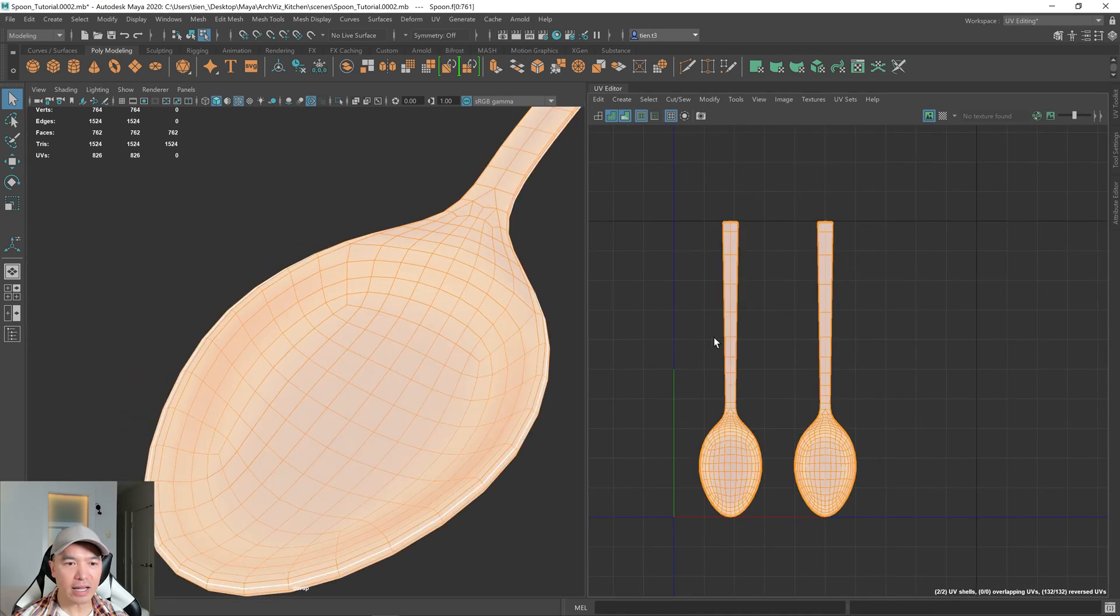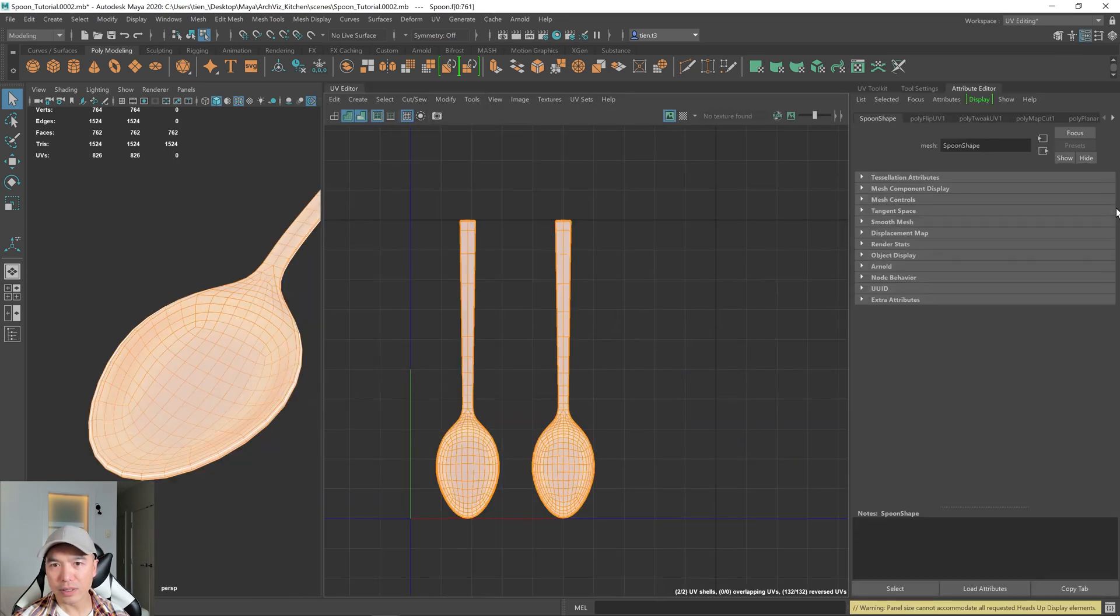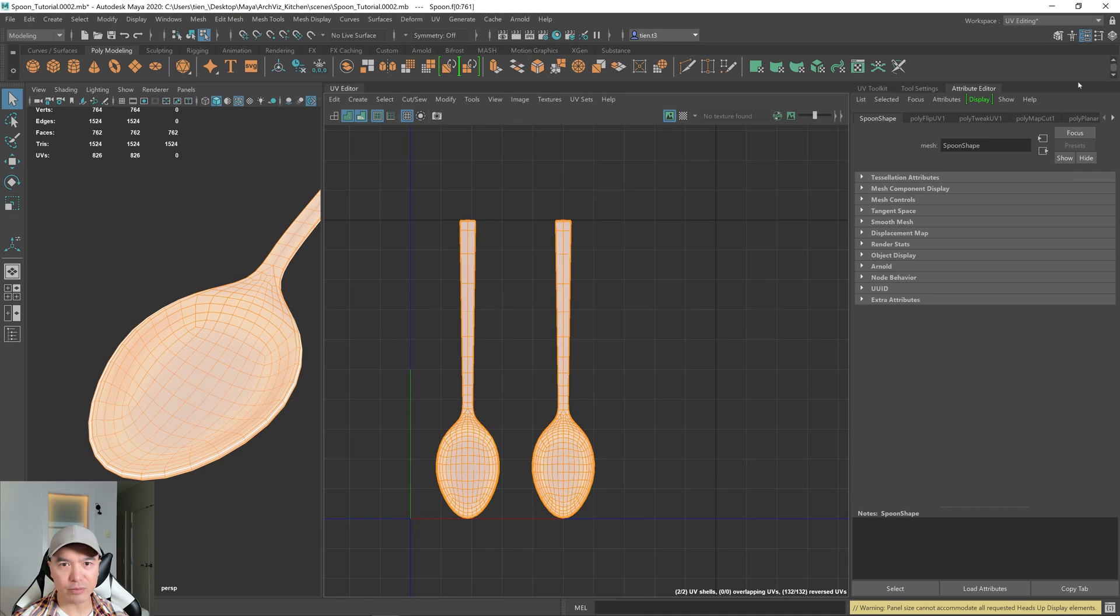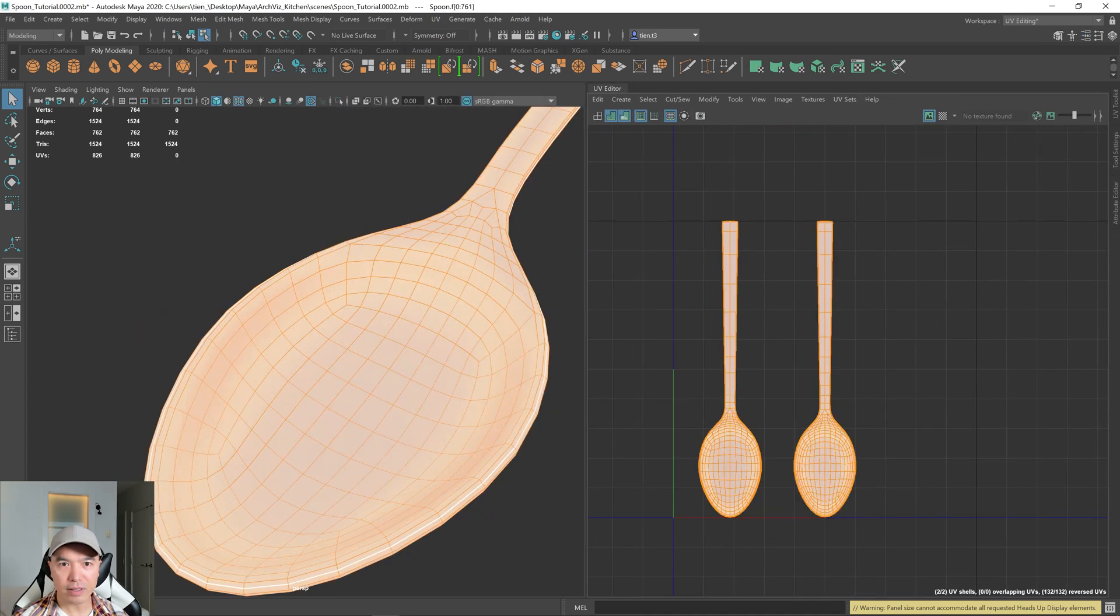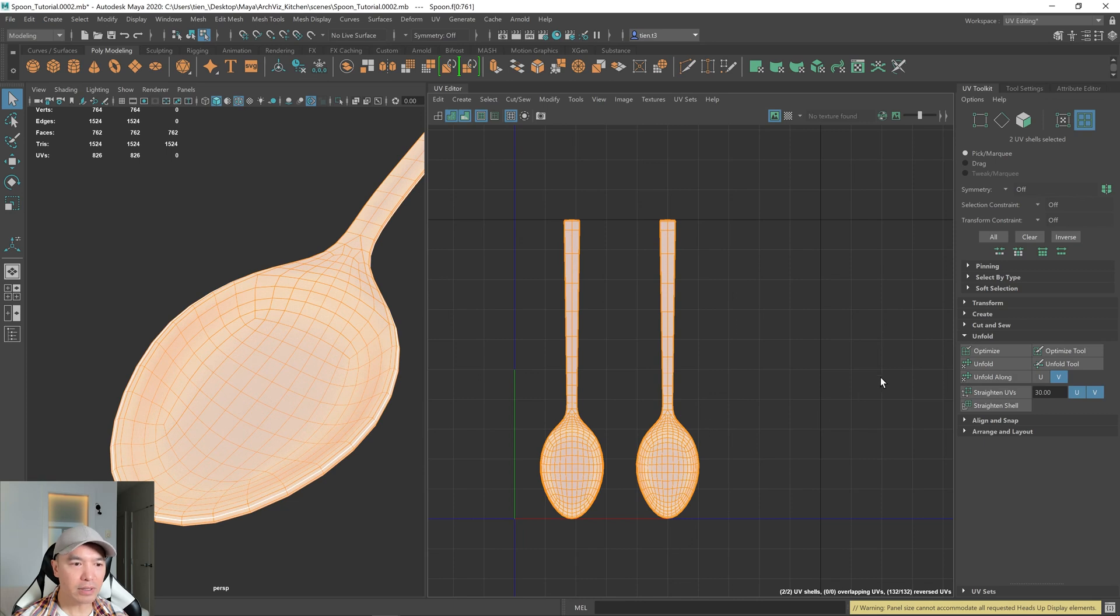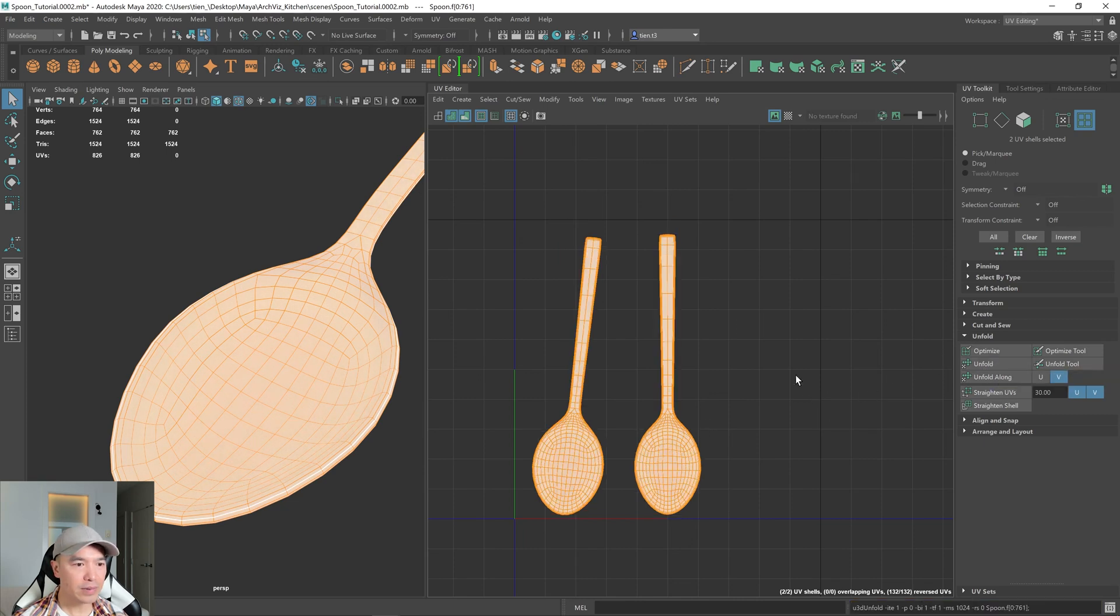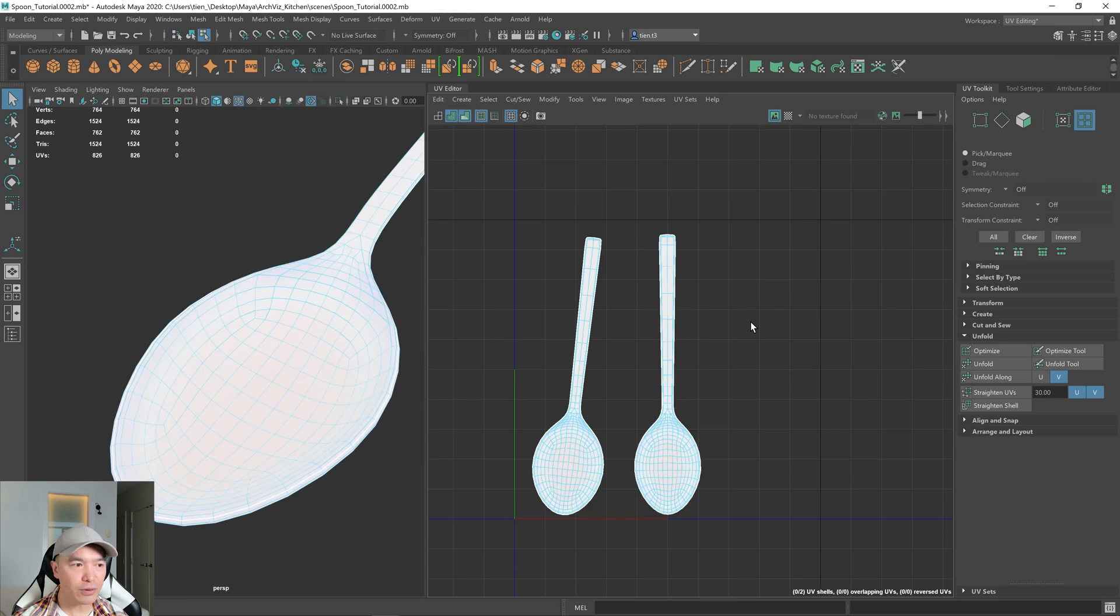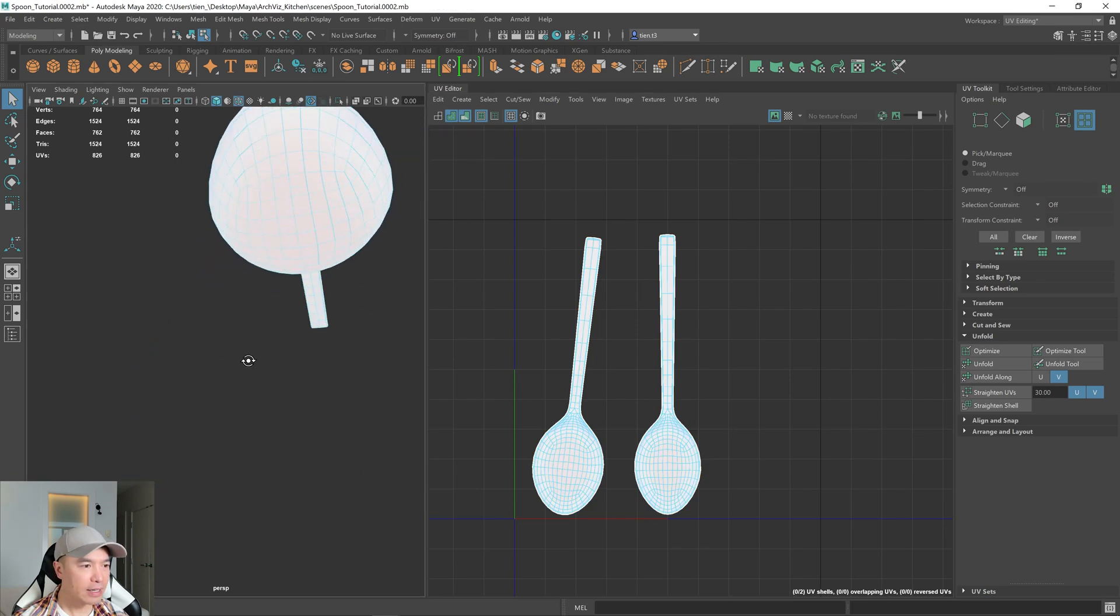So select both shells, go to the UV toolkit and under unfold, we can click unfold. So that unfolds our shells for us.